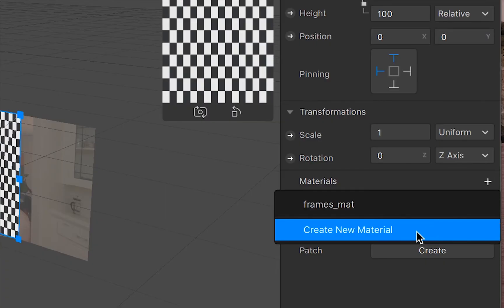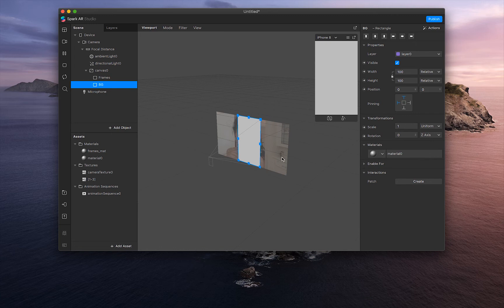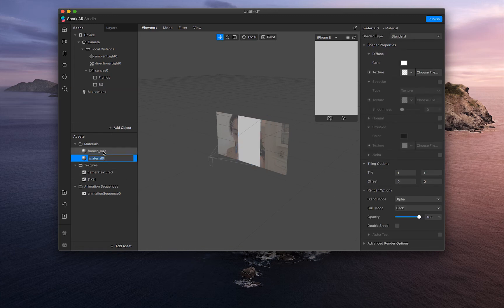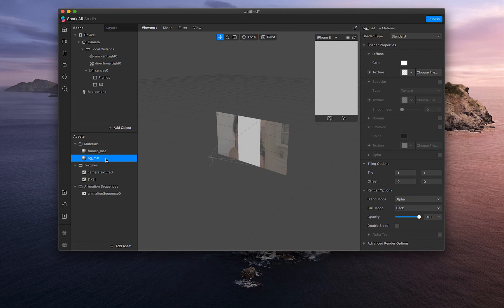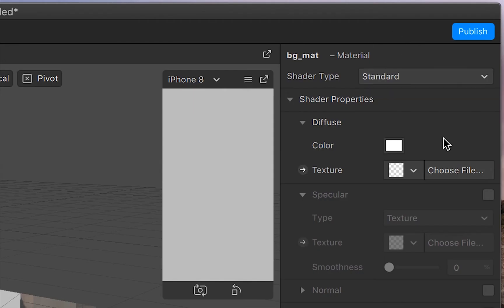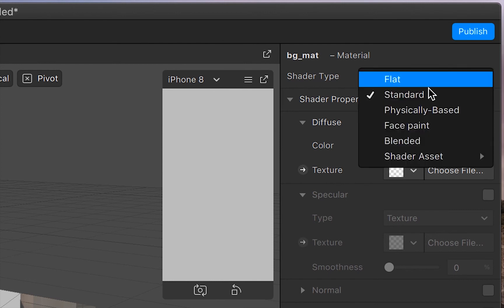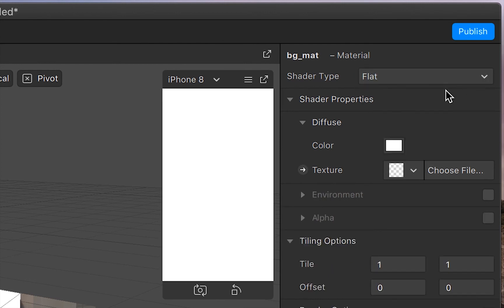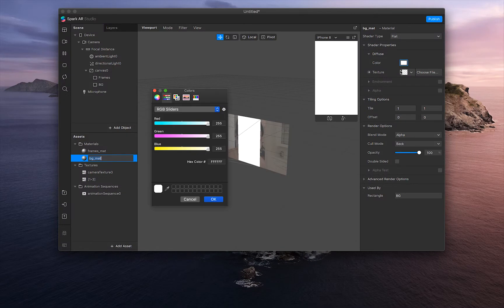And create new material. Let's name this guy BG_mat. And then with that selected, let's go into the right-hand toolbar and click flat for shader type.